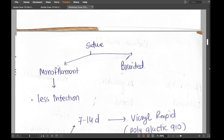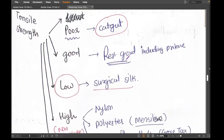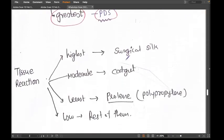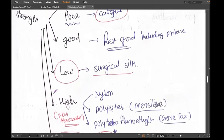When you go for a discussion with a colleague, a viva, or a presentation, these details are going to be important. For example, knowing which suture has the least tissue reaction — that is Prolene — can help you make a good impression on your seniors and professors.